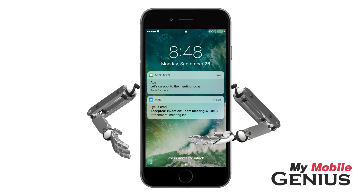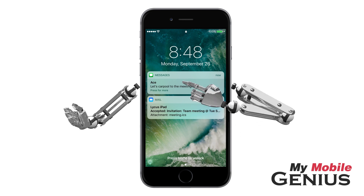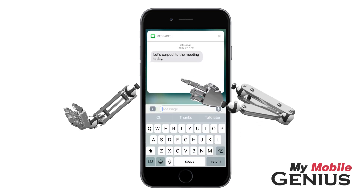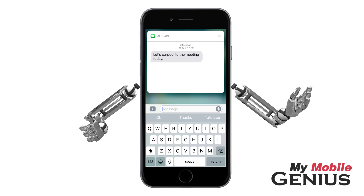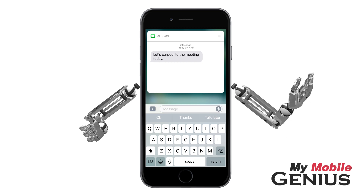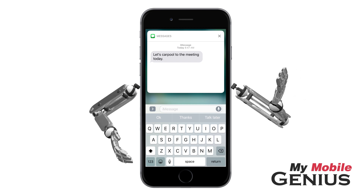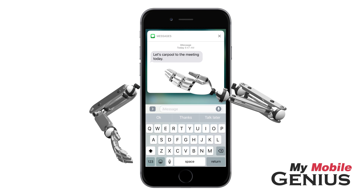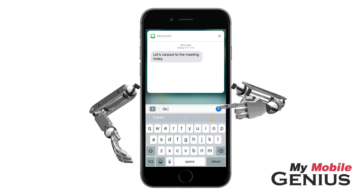On the iPhone 6s and later, you may interact with the notification by 3D touching on the notification. Then, based off of the notification, options will appear.